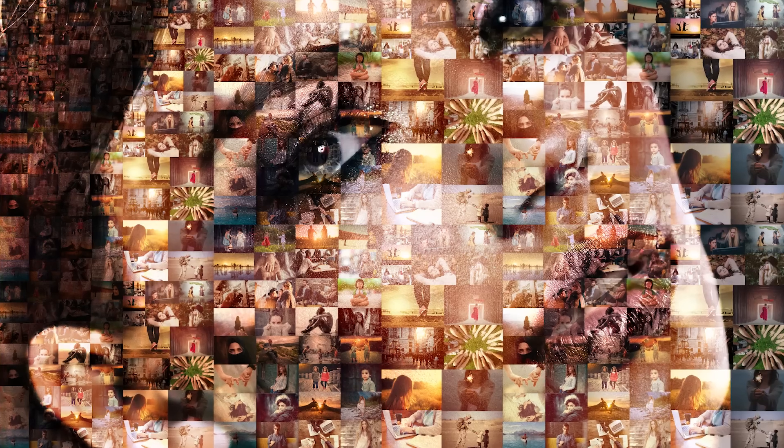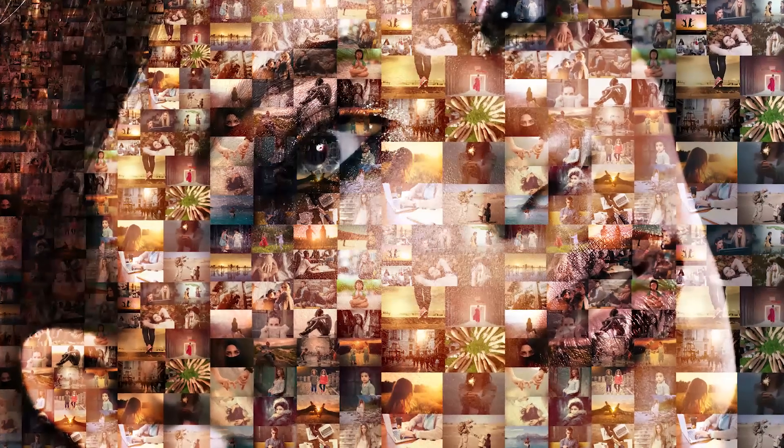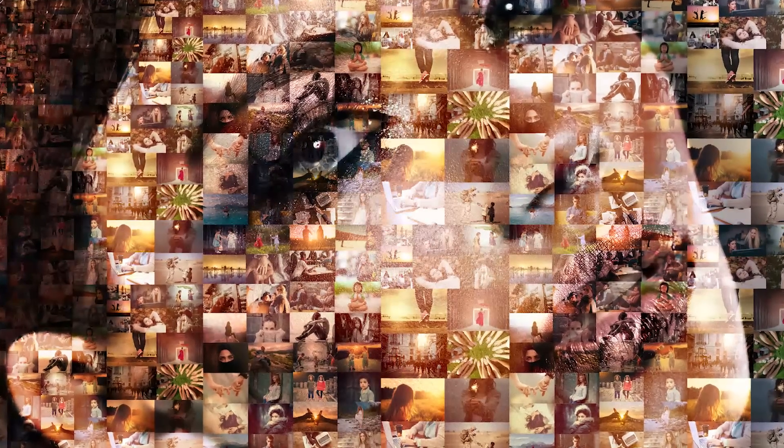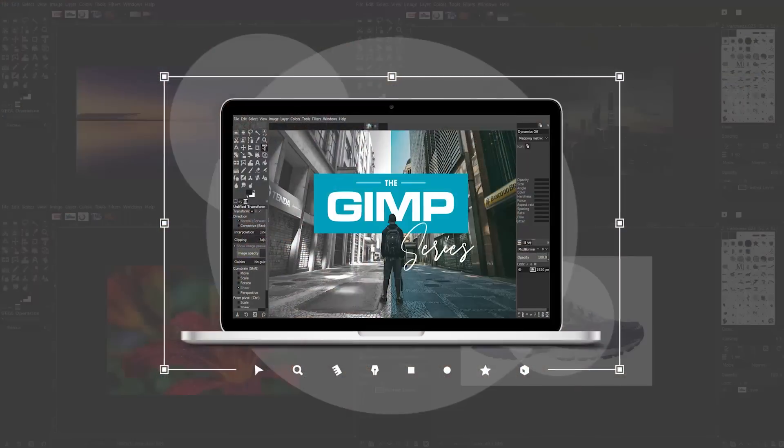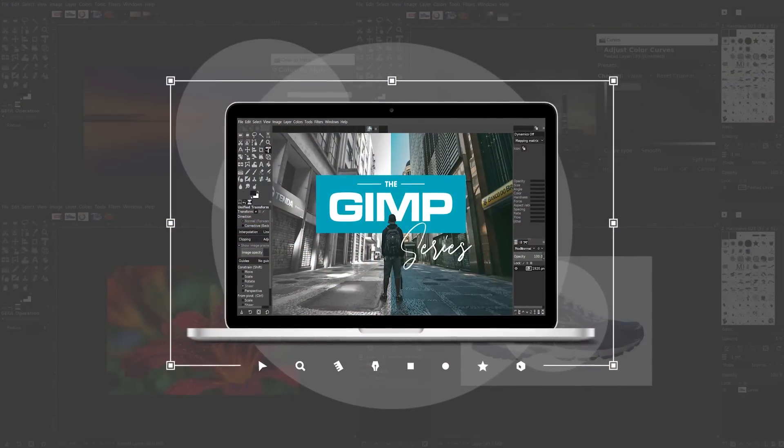This is Nick with logos by nick.com and in today's tutorial I'll be demonstrating how you can create this mosaic photo effect using GIMP. If you'd like to learn more about how GIMP works be sure to check out